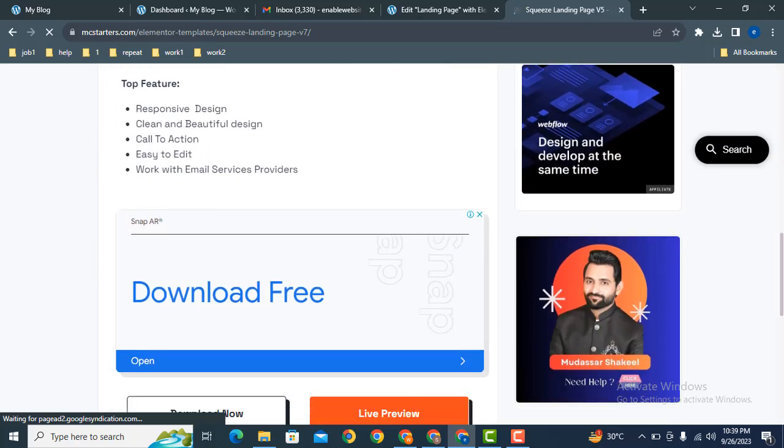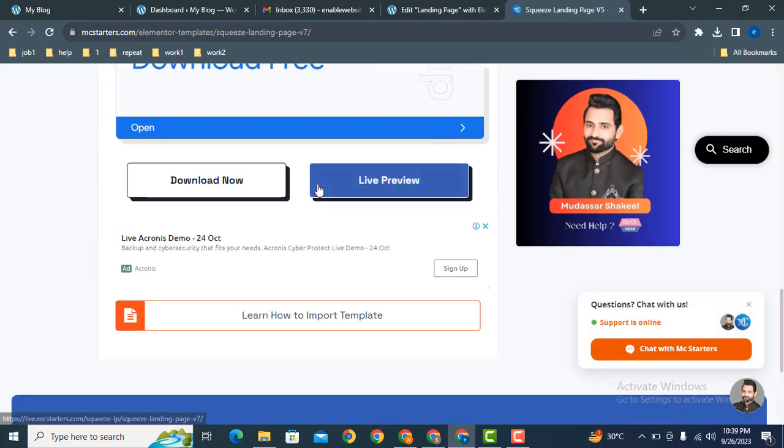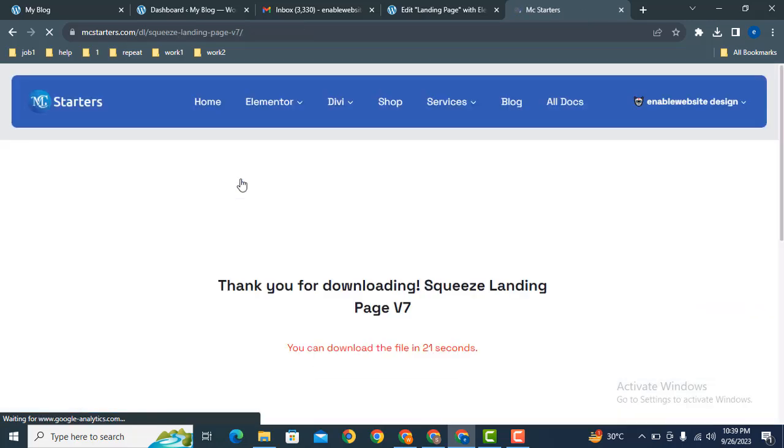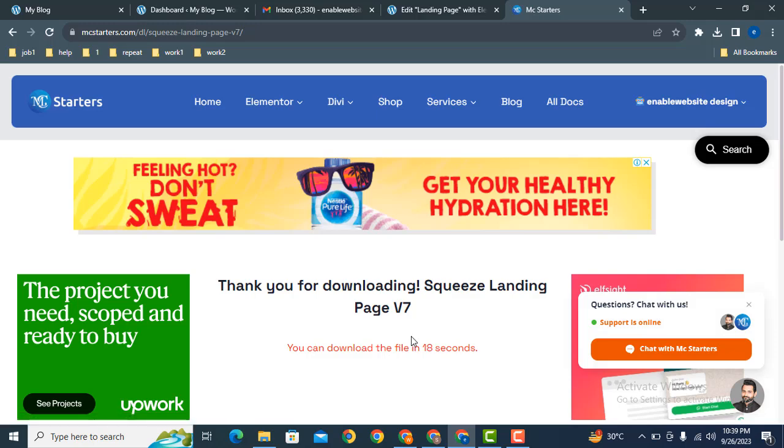After that, scroll down. You can find the download button. Just click here, download now. Here you can see downloading will start in a few seconds.